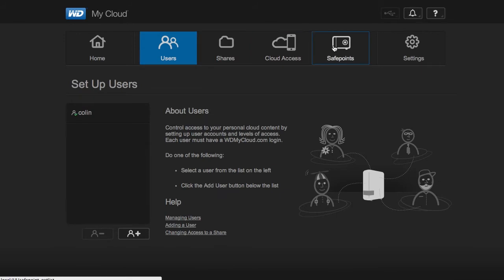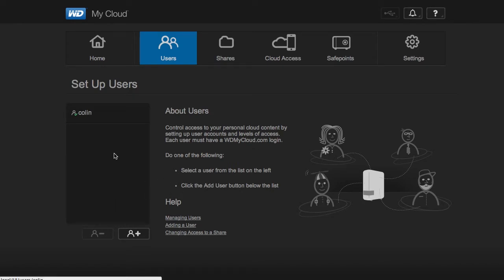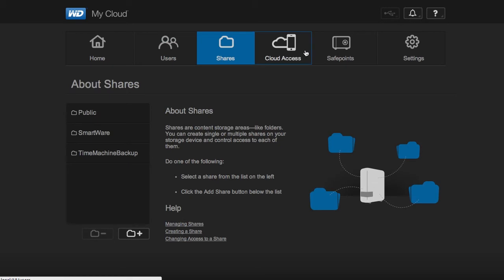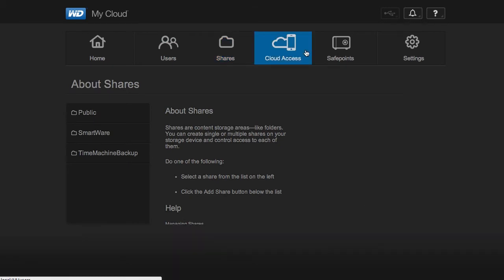These controls up here allow you to do approximately the same things as the front page, just with a little more context added to it, as well as see a listing of users and the listing of shares.